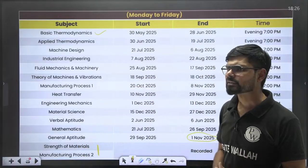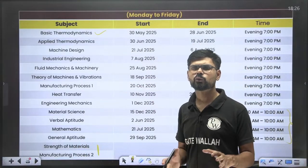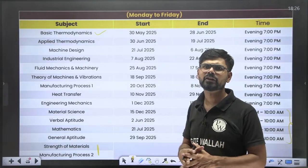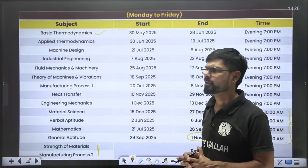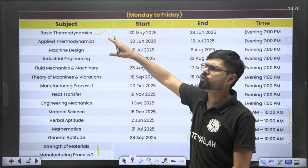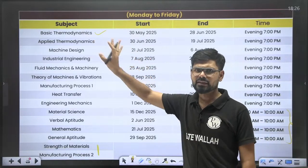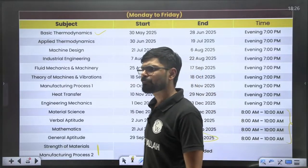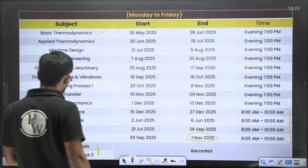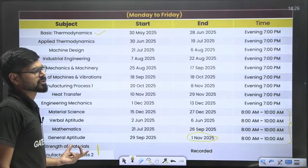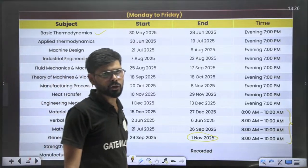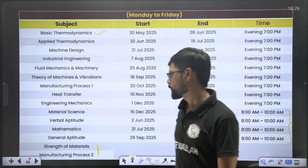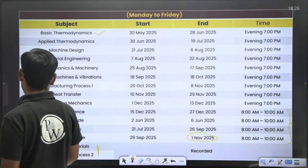My personal suggestion: if you are starting your batch from tomorrow, for the initial 15 days you need some momentum, so focus only on Basic Thermodynamics. After 15 days, you can parallelly start Strength of Material — which is in recorded mode — along with your ongoing live classes.